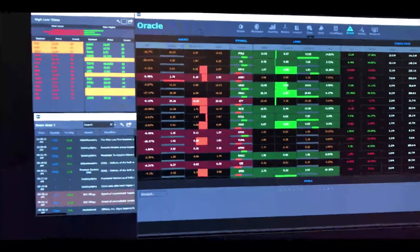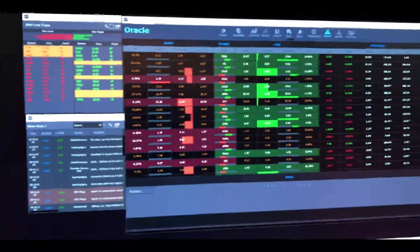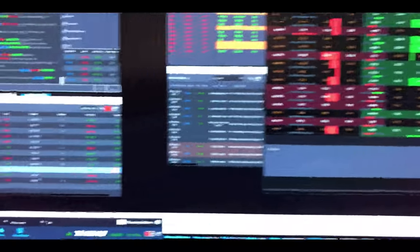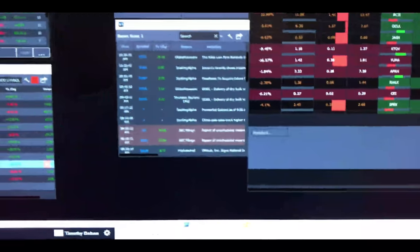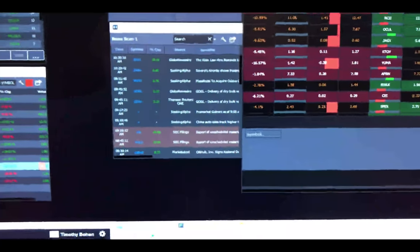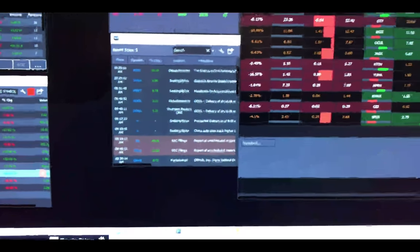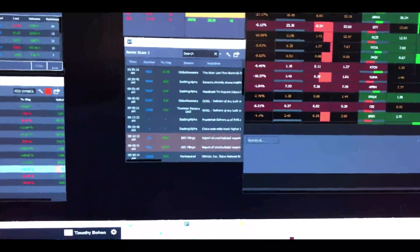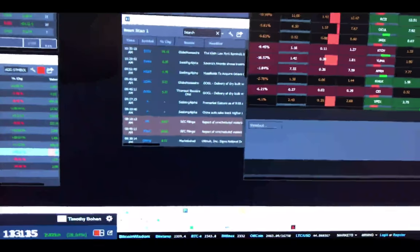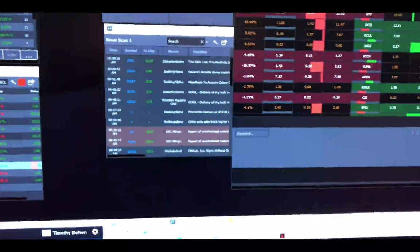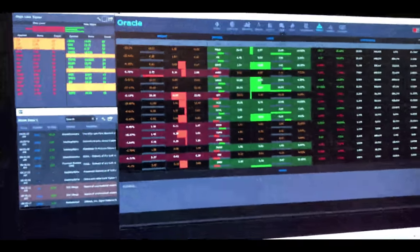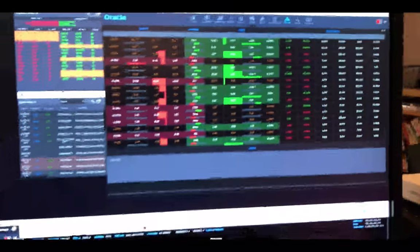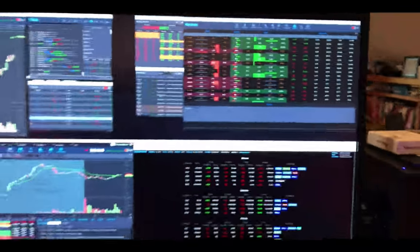Then upper right is the high low ticker. My low price stock news scan. I'm only looking for news on stocks that are between two and 20 and up five percent on the day. Then I've got my oracle window.